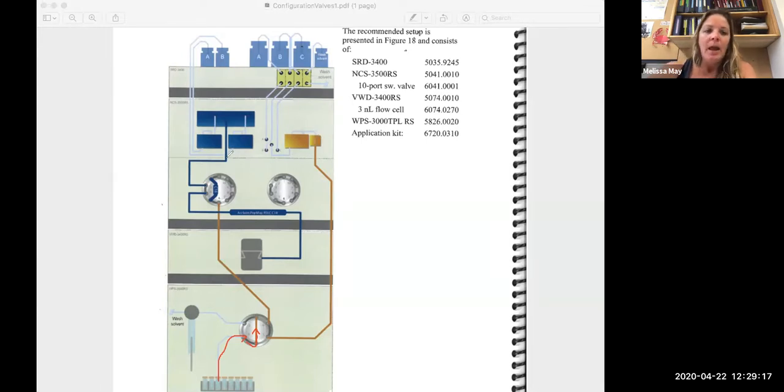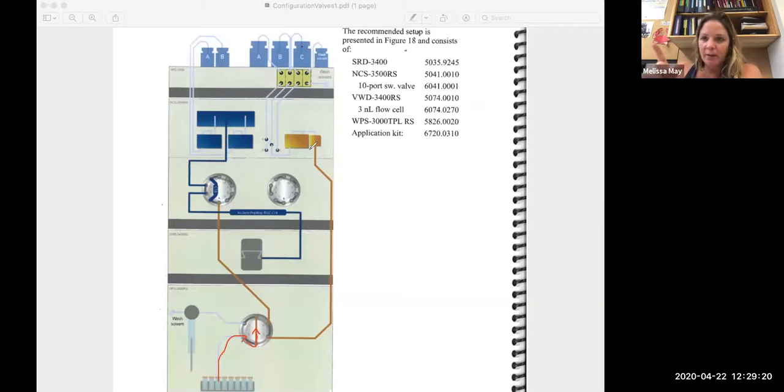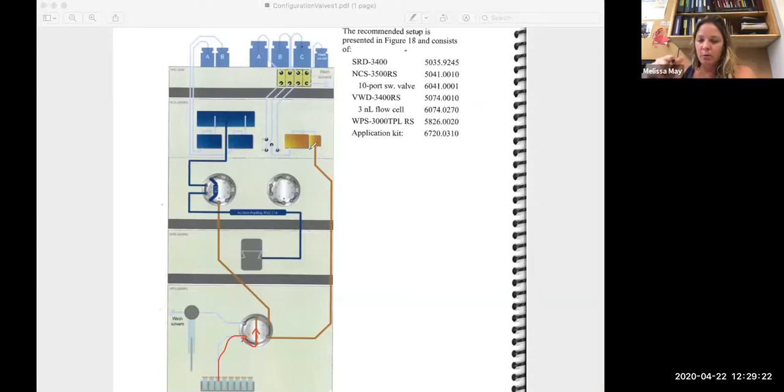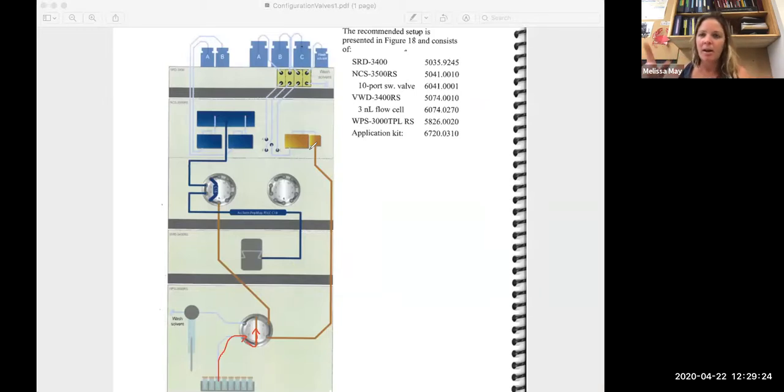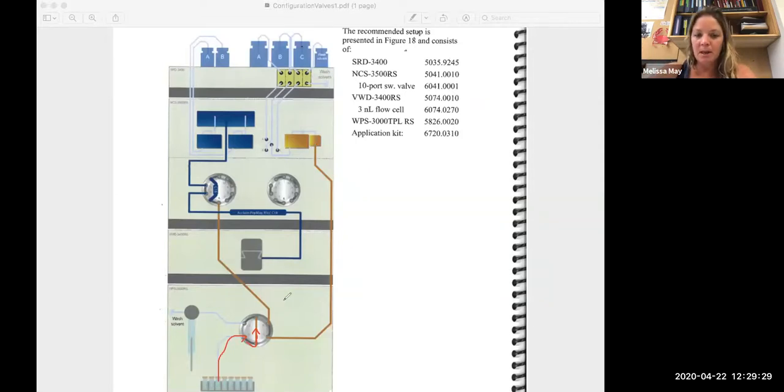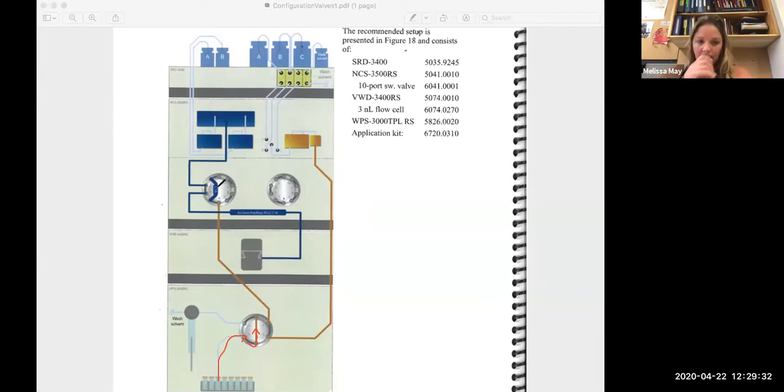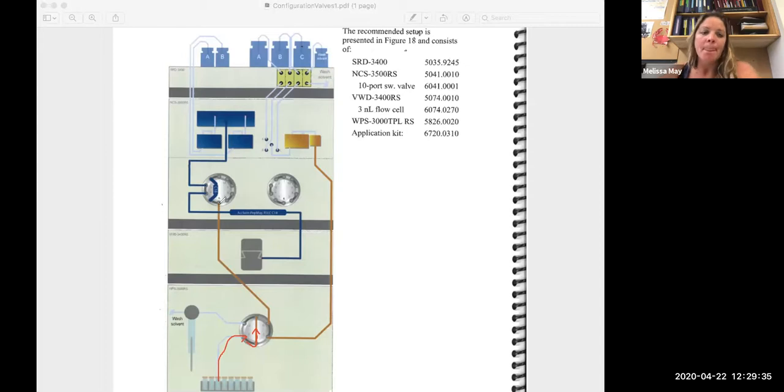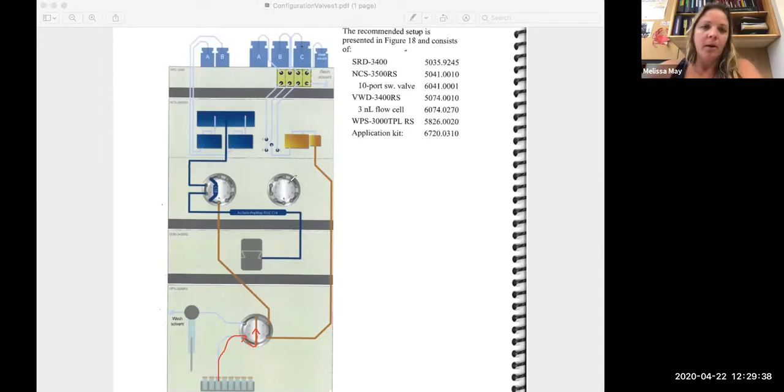And so what's happening as we're loading, which you can calculate the time based on the flow rate and the distance of your tubing of how long this is going to take to actually load your sample from here onto your column, or at least onto your trap column, by just doing some simple math.